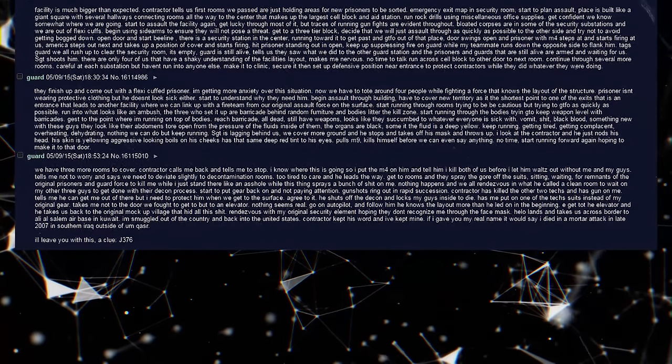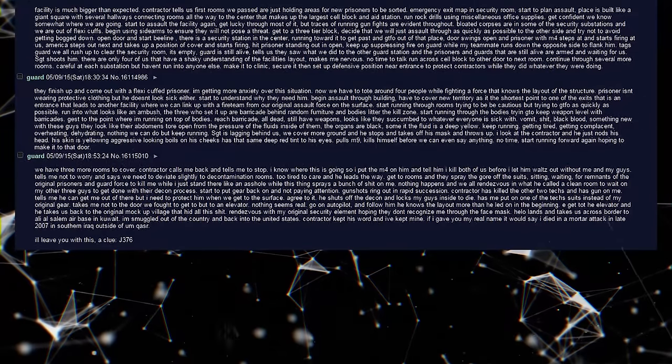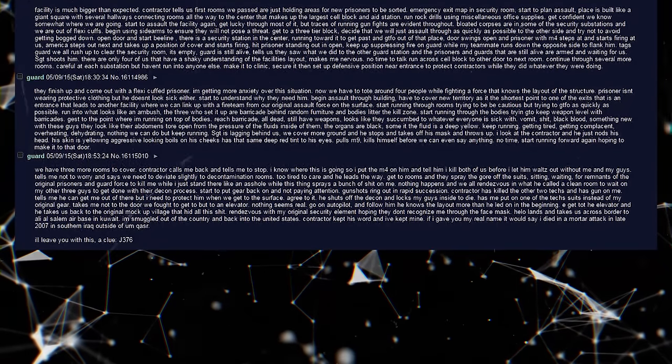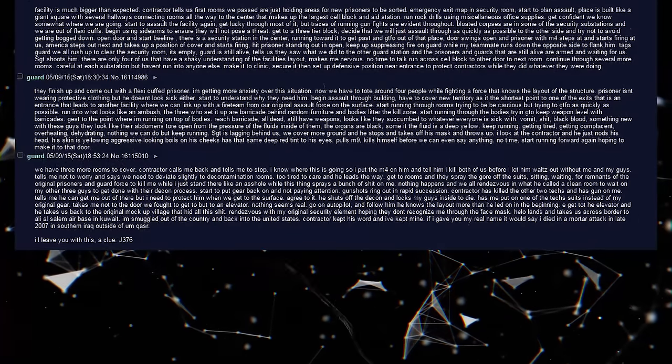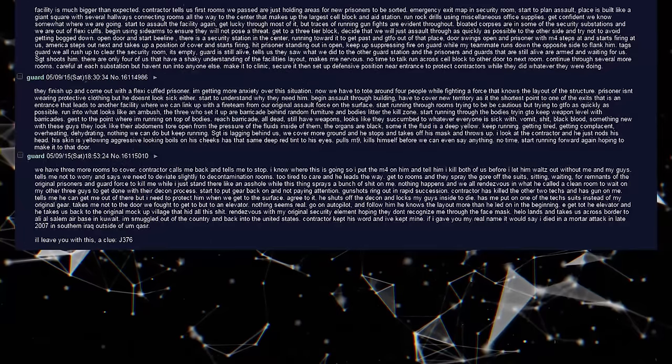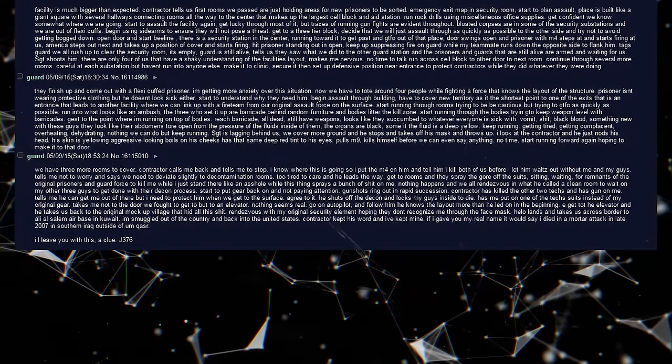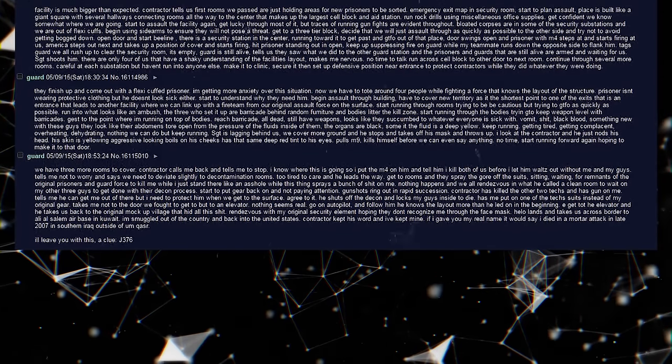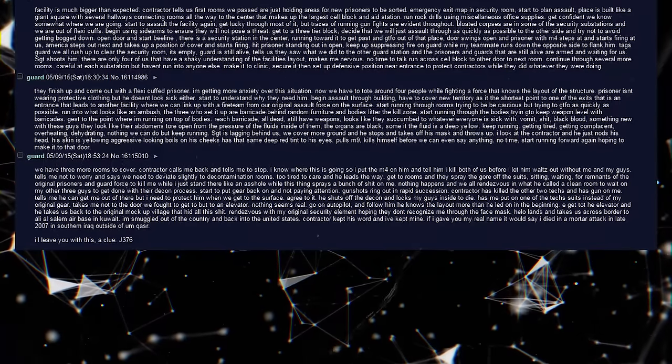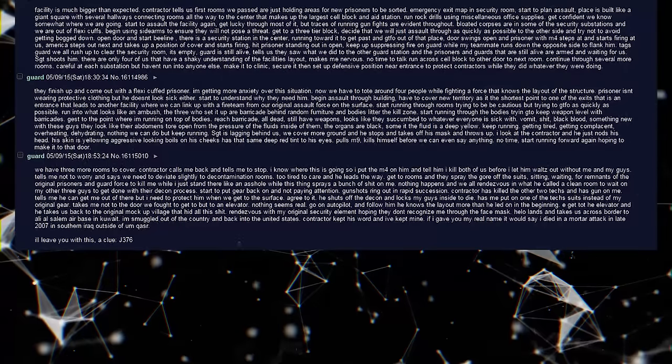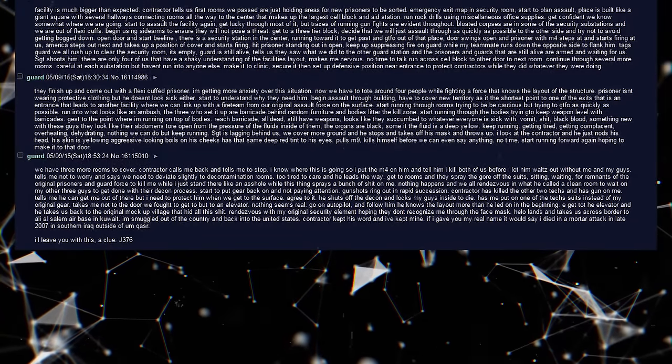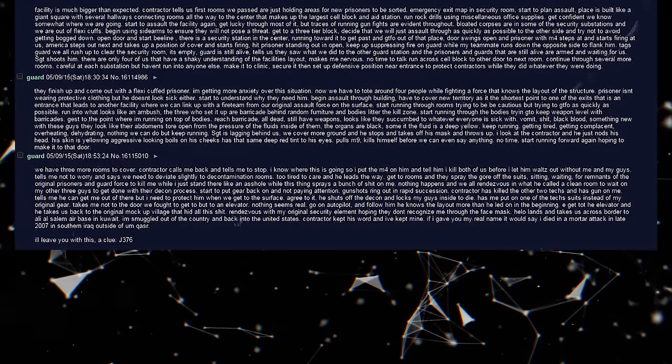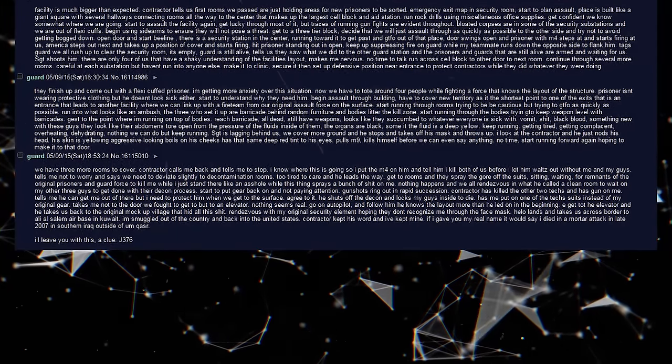Takes me not to the door we fought to get to but to an elevator. Nothing seems real. Go on autopilot and follow him. He knows the layout more than he let on in the beginning. We get to the elevator and he takes us back to the original mockup village that hid all of this shit. Rendezvous with my original security element hoping they don't recognize me through the face mask. Hilo lands and takes us across border to Ali Al Salem Air Base in Kuwait. I'm smuggled out of the country and back into the United States. Contractor kept his word and I've kept mine. If I gave you my real name, it would say I died in a mortar attack in late 2007 in southern Iraq outside of Umm Qasar. I'll leave you with this, a clue, J376.